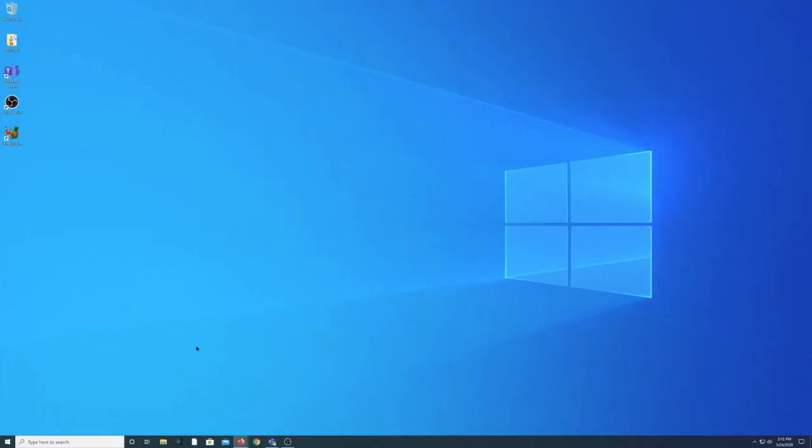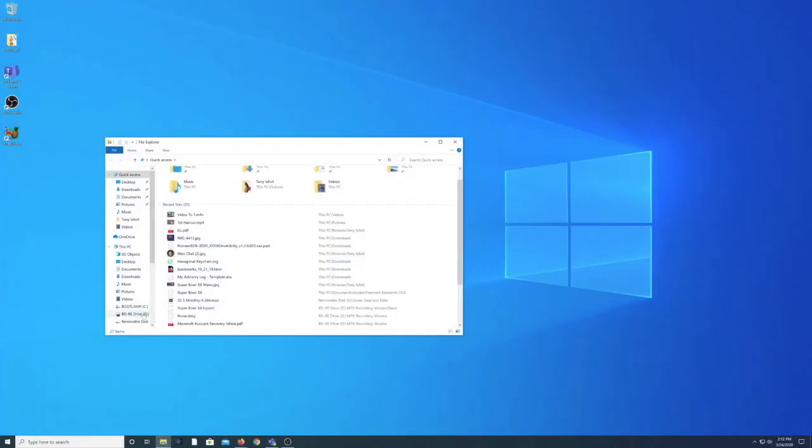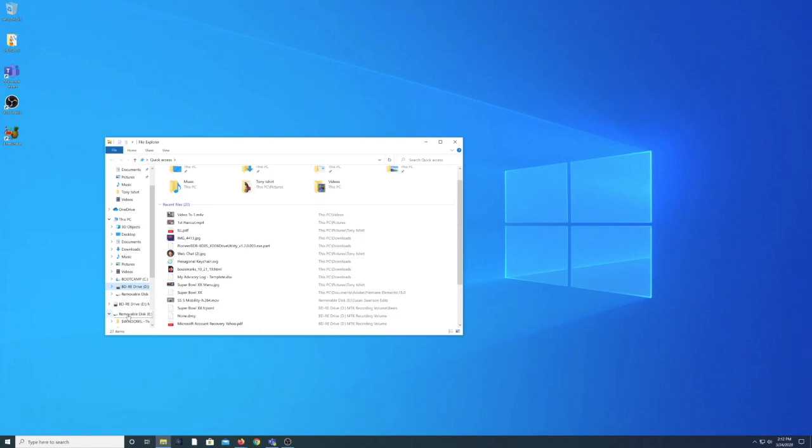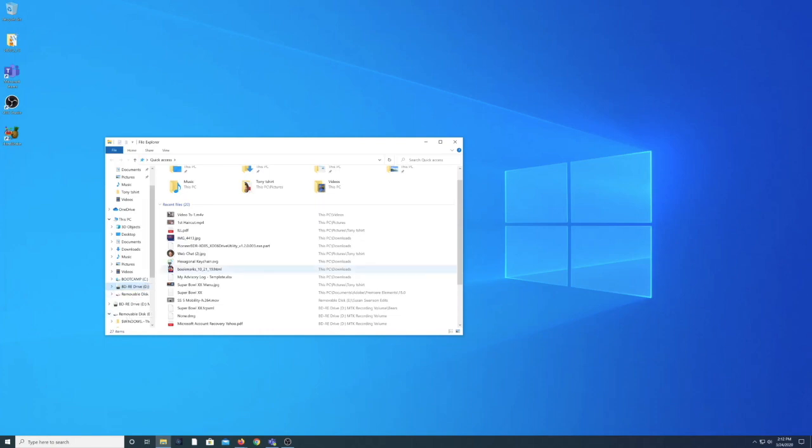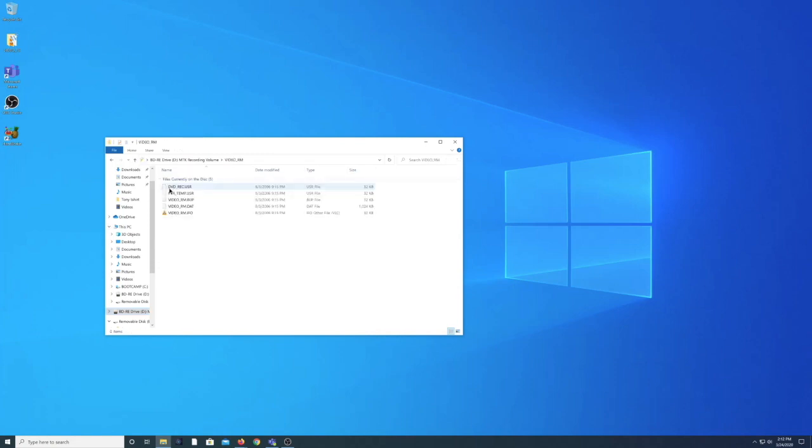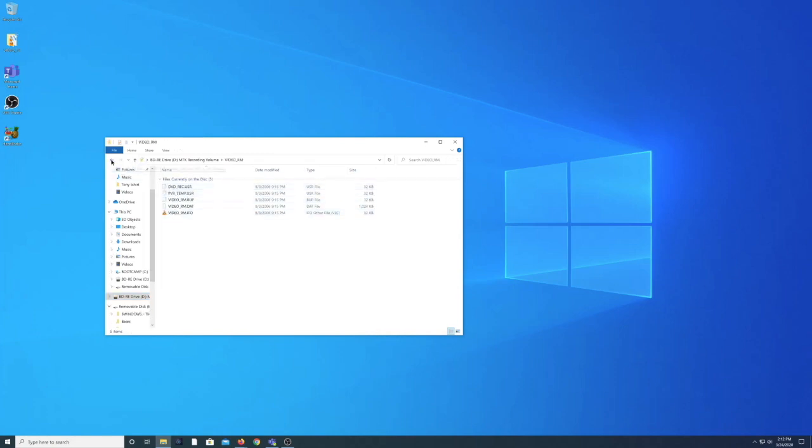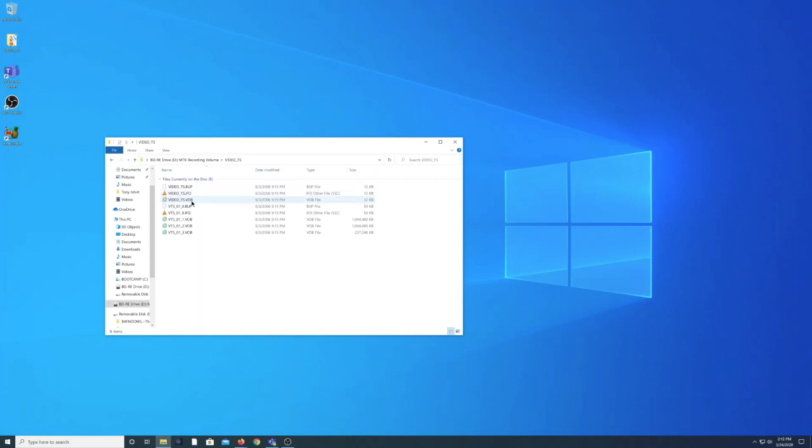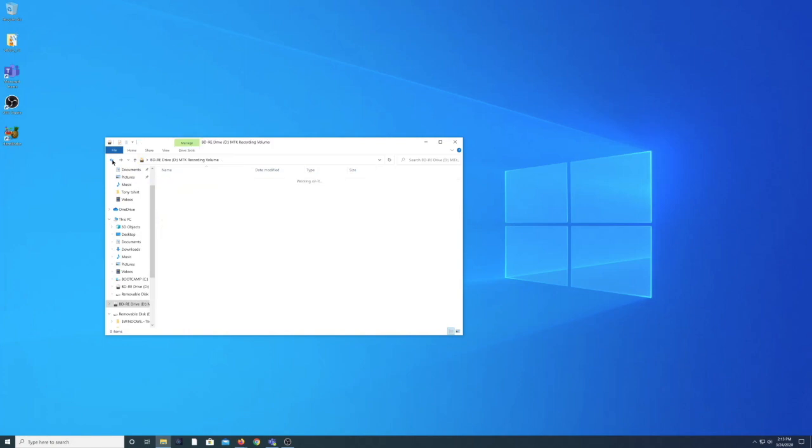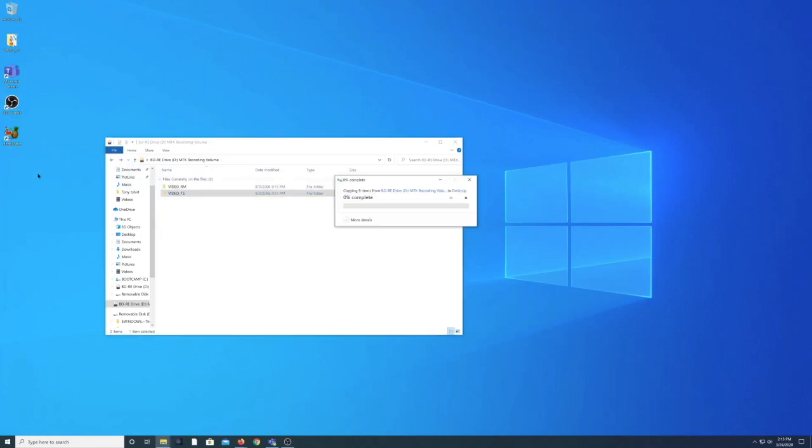First let's open our file explorer and locate our disk drive with the DVD. In this drive you will notice that it contains folders. One of these folders has files that have small file sizes and there doesn't seem to be much there, but in the other folder you will notice these VOB files that are quite large. Let's copy that folder containing the VOB files onto our desktop.